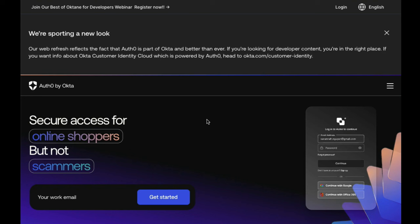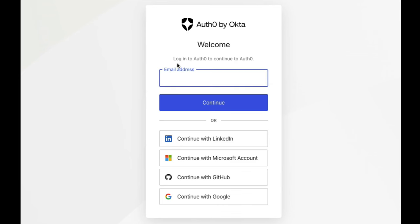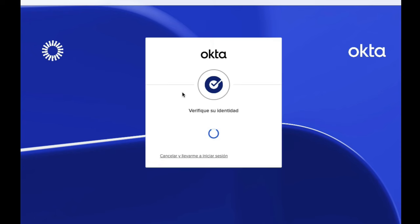Once HRD is enabled, tenant members who previously used an email and password identity will not be able to log in through the login page because the password field is no longer displayed. However, HRD can be bypassed if a tenant member needs to log in with their email and password identity by using a direct login URL.